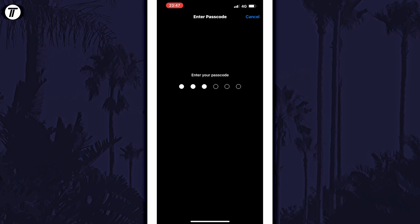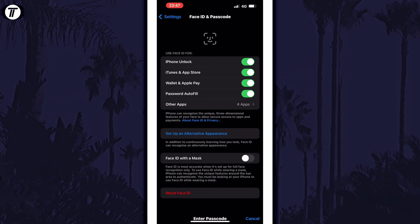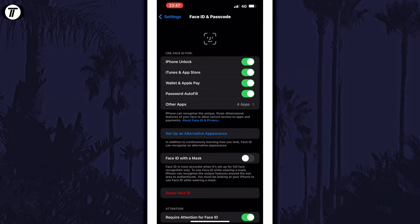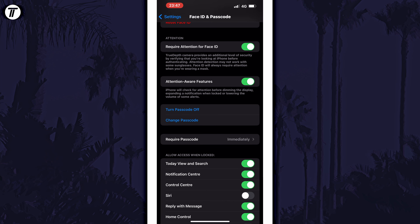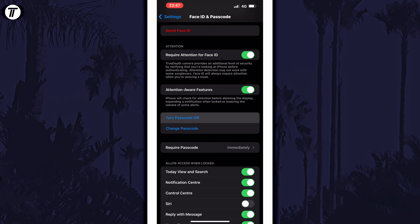You now need to enter your current passcode. After this, scroll down and look for the two blue options. One of these should be called Turn Passcode Off, and all you need to do is tap on this.